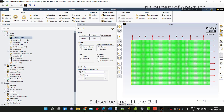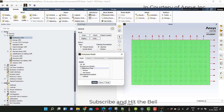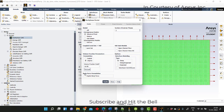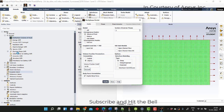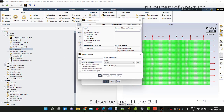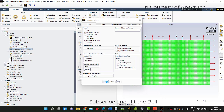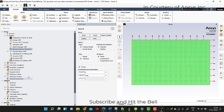Then go to the models, activate the multi-phase model, and here I am selecting the VOF approach. After that, just activate the species also, and apply.